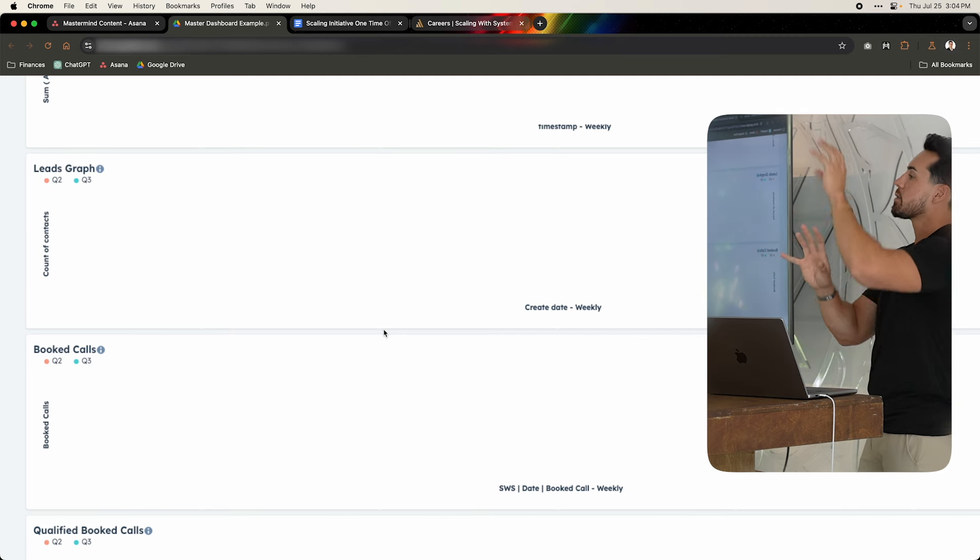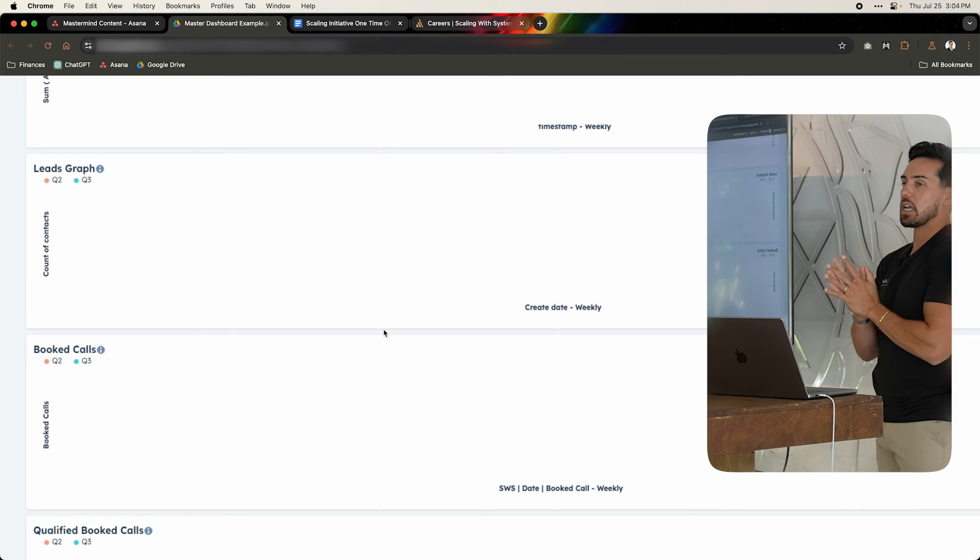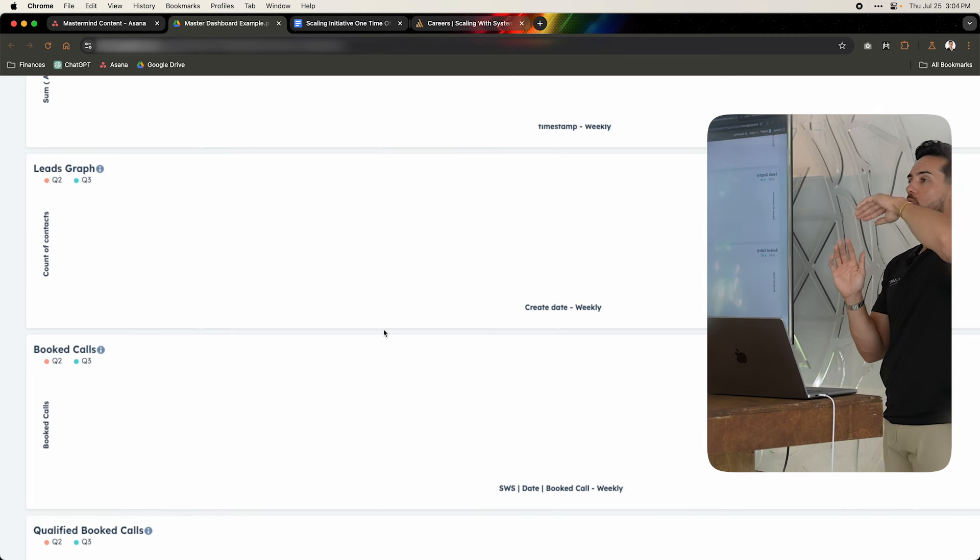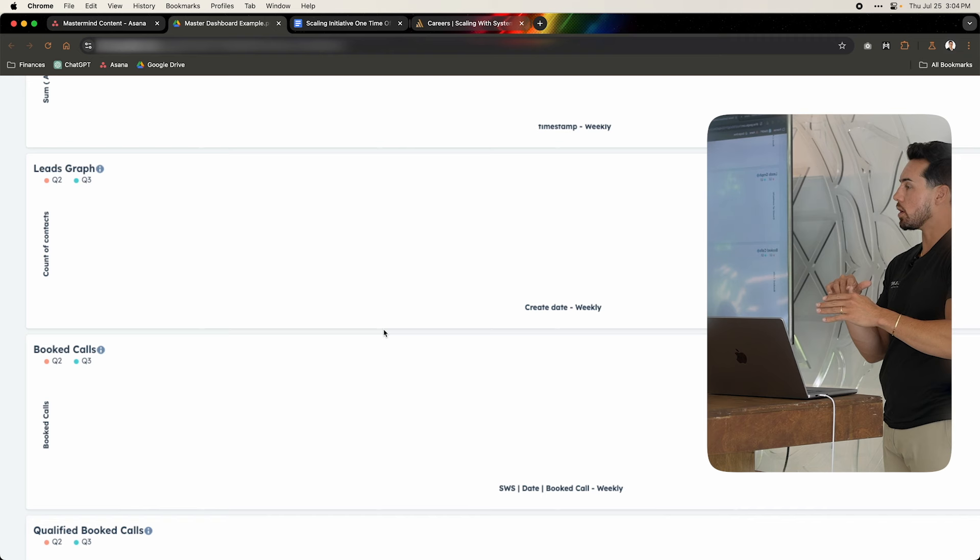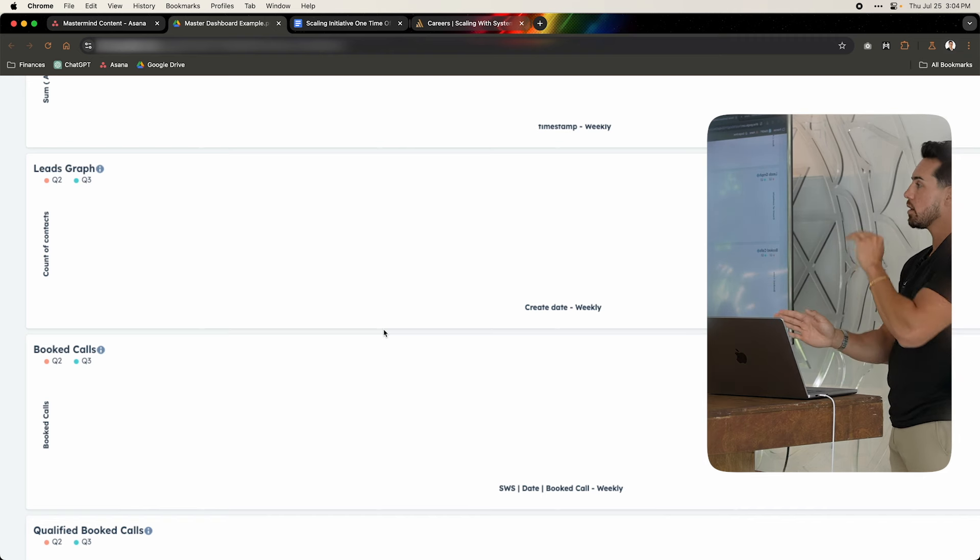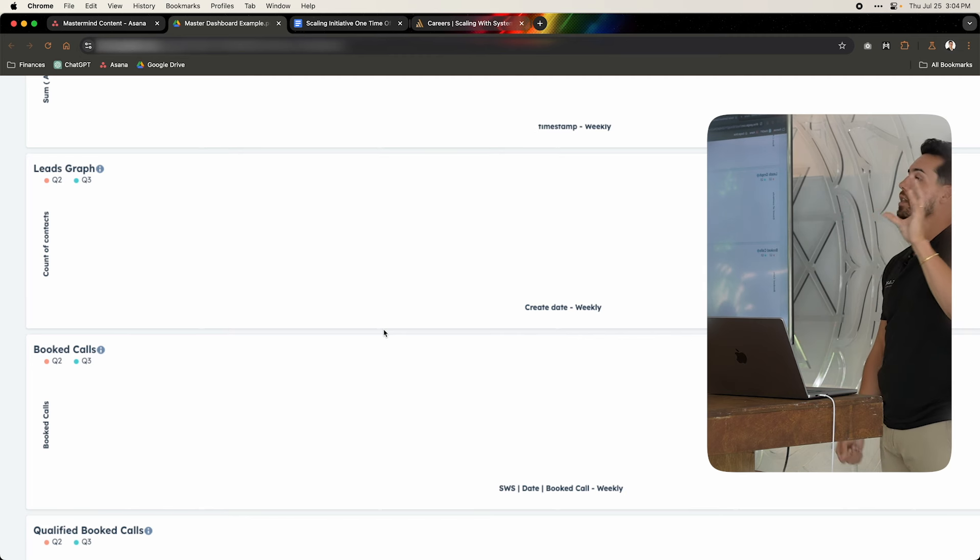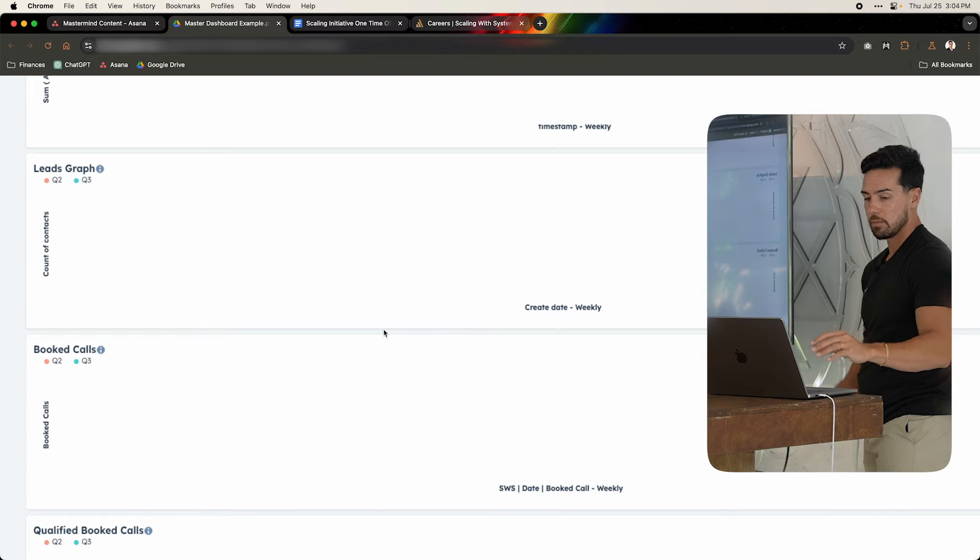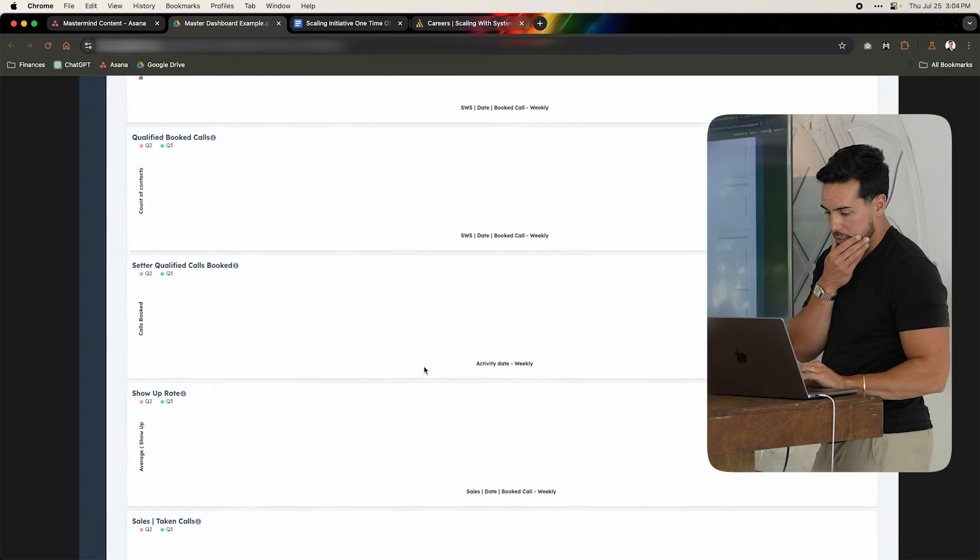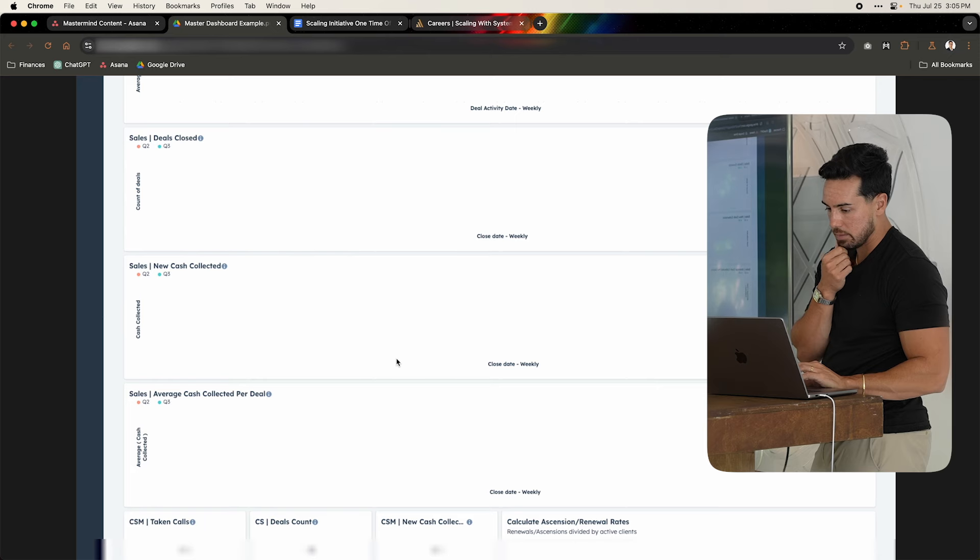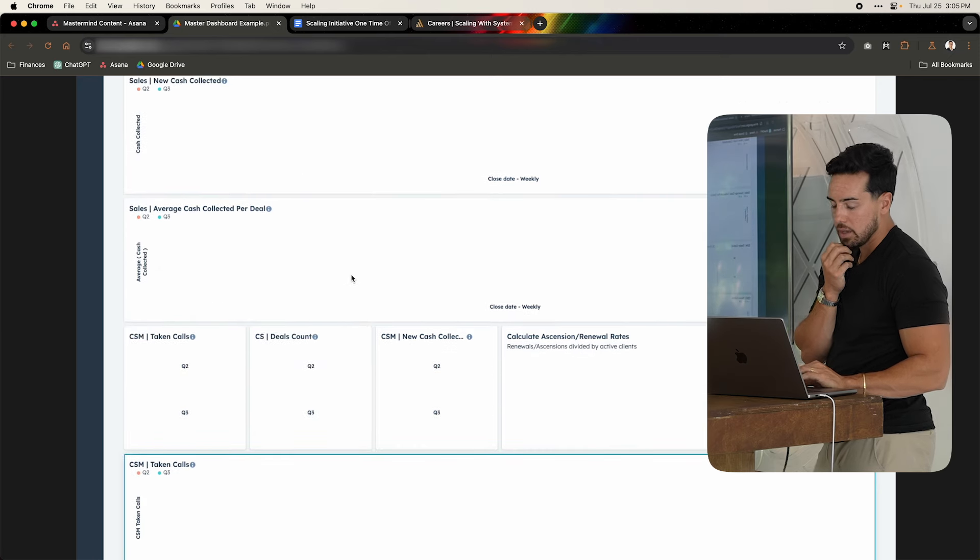So this allows me to spot weird trends. For example, I can see one thing that I noticed last quarter was that our booked calls were shooting up, but our qualified booked calls were either remaining the same or going down. So whatever the source that we were doing right then and there was getting us a lot of bookings but not a lot of qualified bookings, which is a big difference in those two. Make sense? I'll keep on going down because all of these are just graphs that are the same thing.